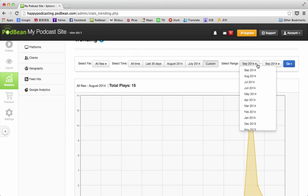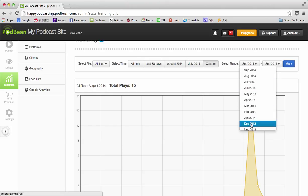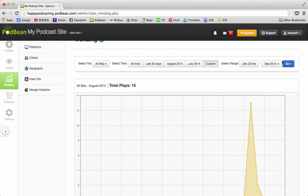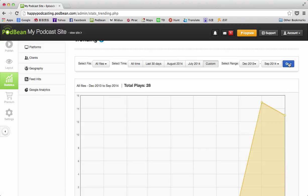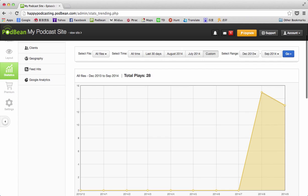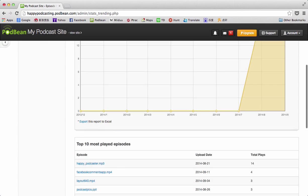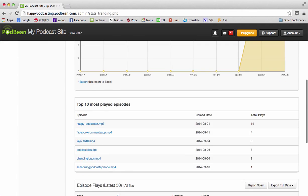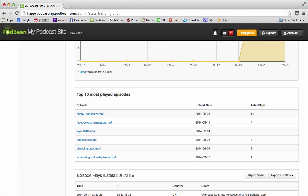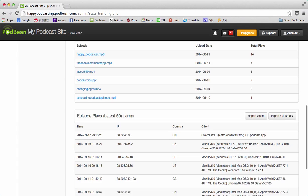We could go back to December. I'm not going to have a lot of statistics here, but we'll go to December through September, and then that graph shows just that time frame. Down at the bottom, again, are my top 10 most played episodes.